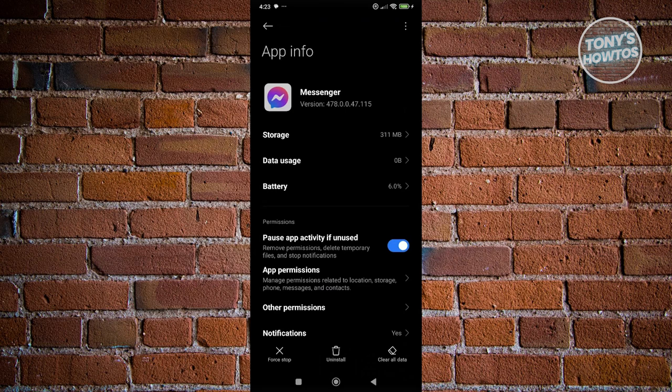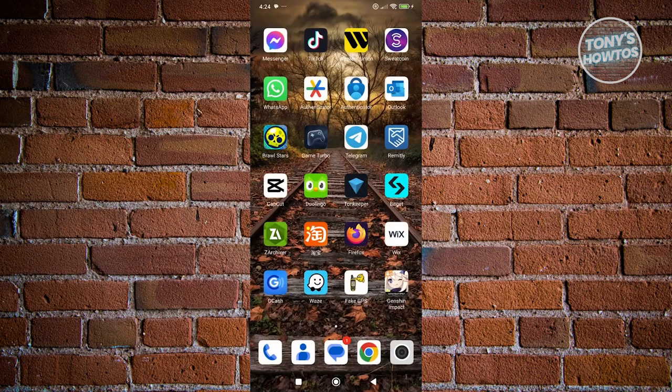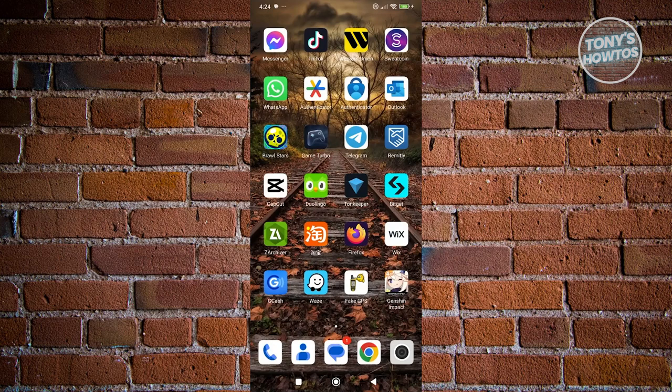Once you've done that, exit here and fully close Messenger. Open it up again and see if that solves the issue.